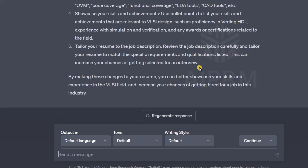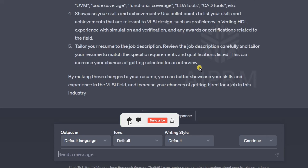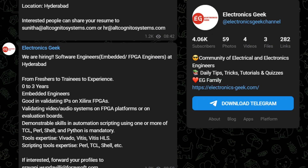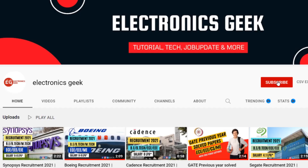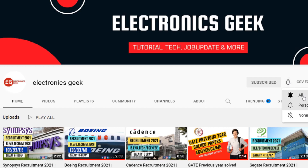That's it for now. If you find this video helpful, please like and share it with your friends. If you want more such videos, you can comment below. If you have any other questions, comment below or message me on Instagram. Do not forget to join our Telegram group for more updates. See you in the next video — take care, stay safe, and bye bye.